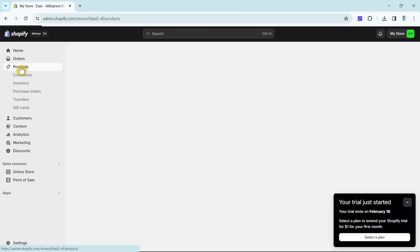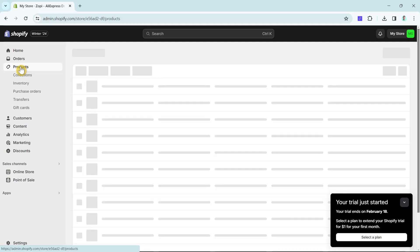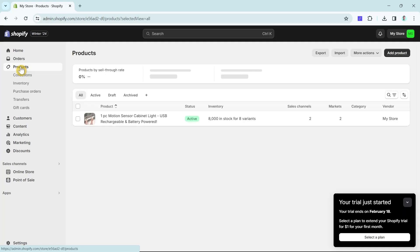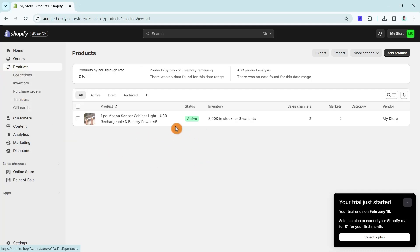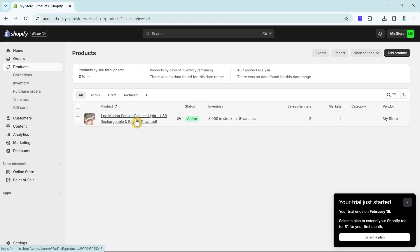Once it's published, click on 'Products' and you can see the product is now active. You can also customize it further by clicking on the product and editing the page.